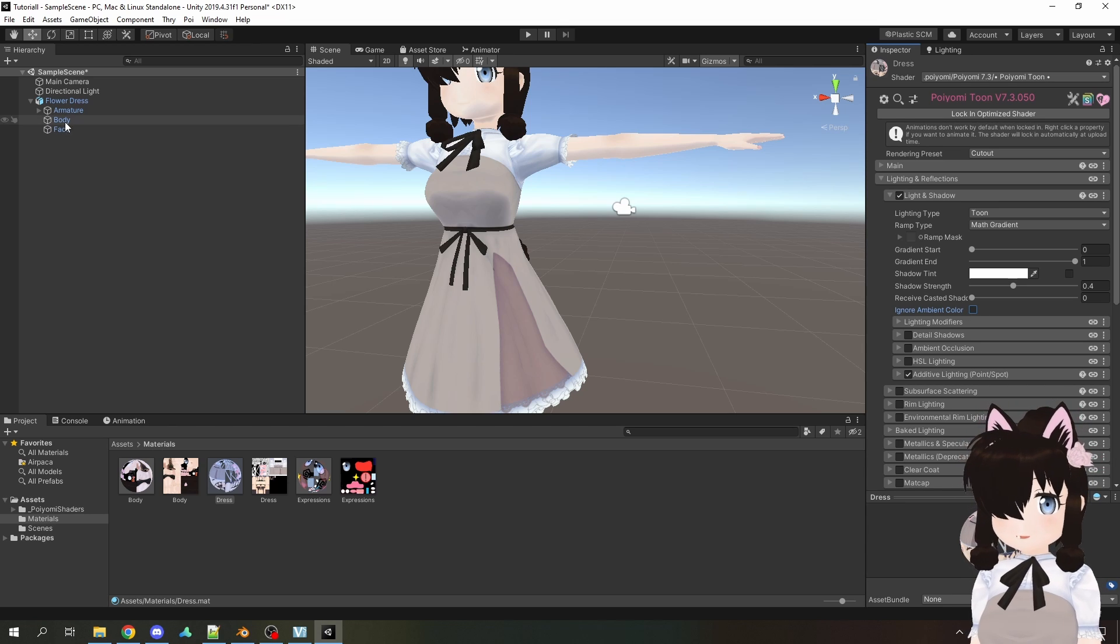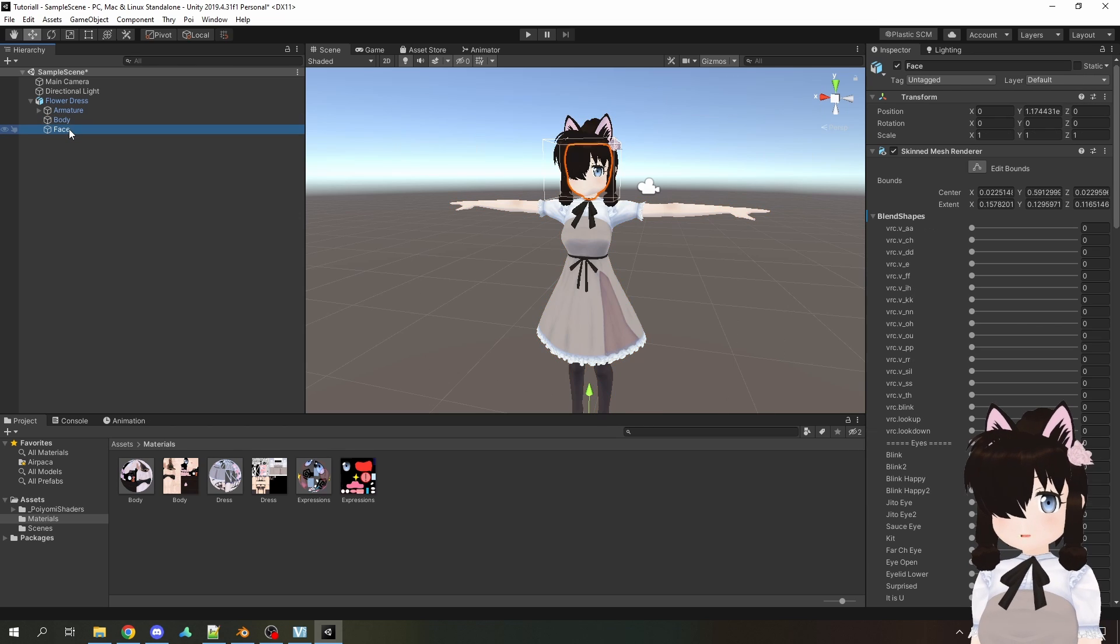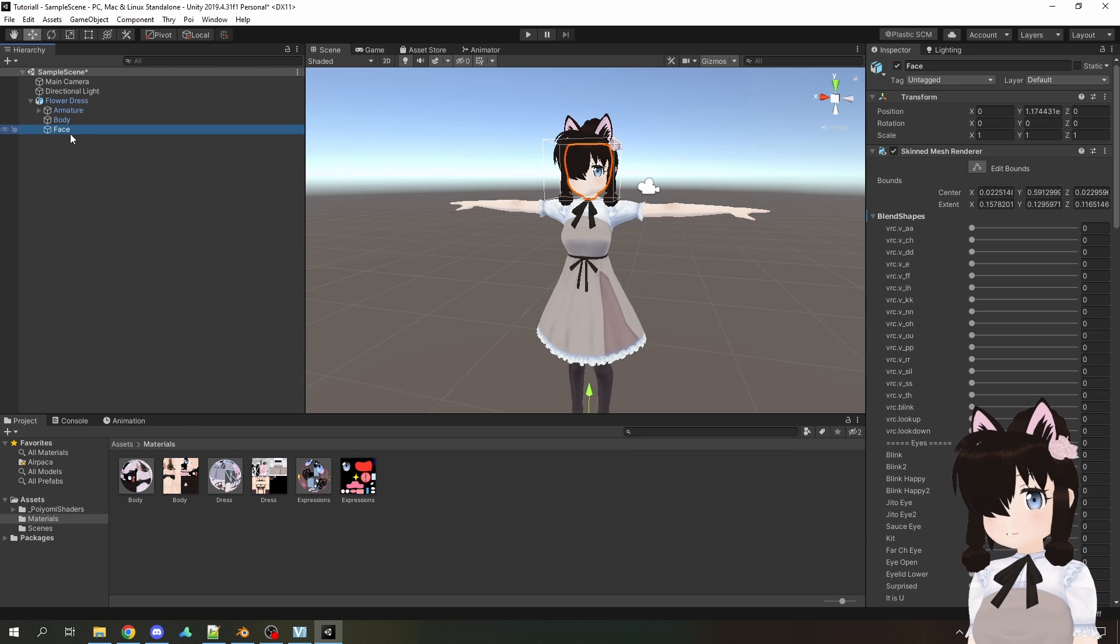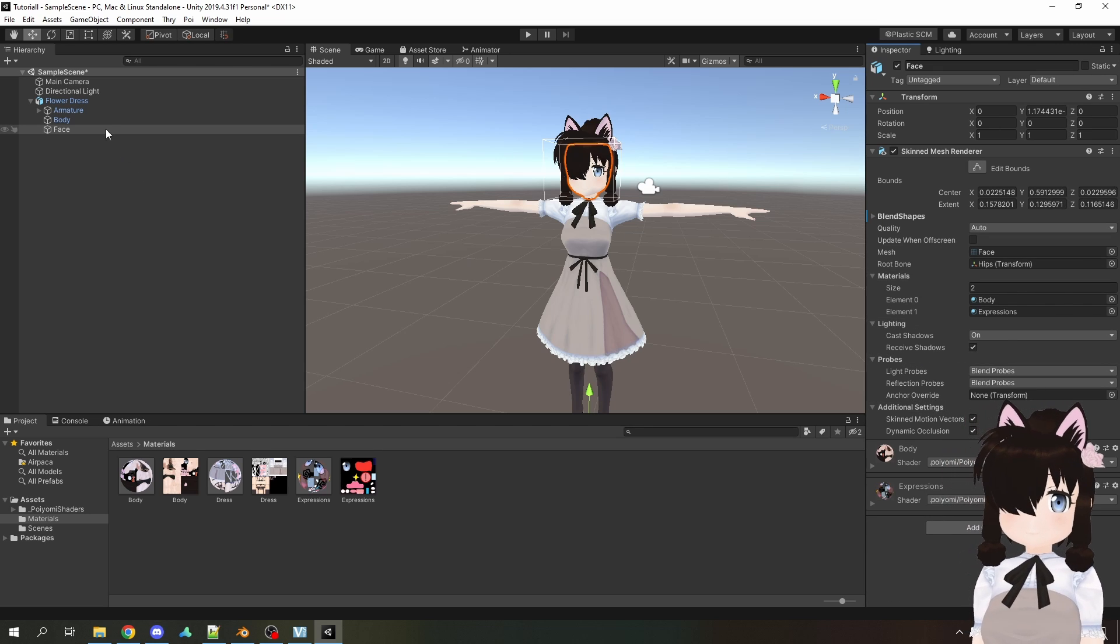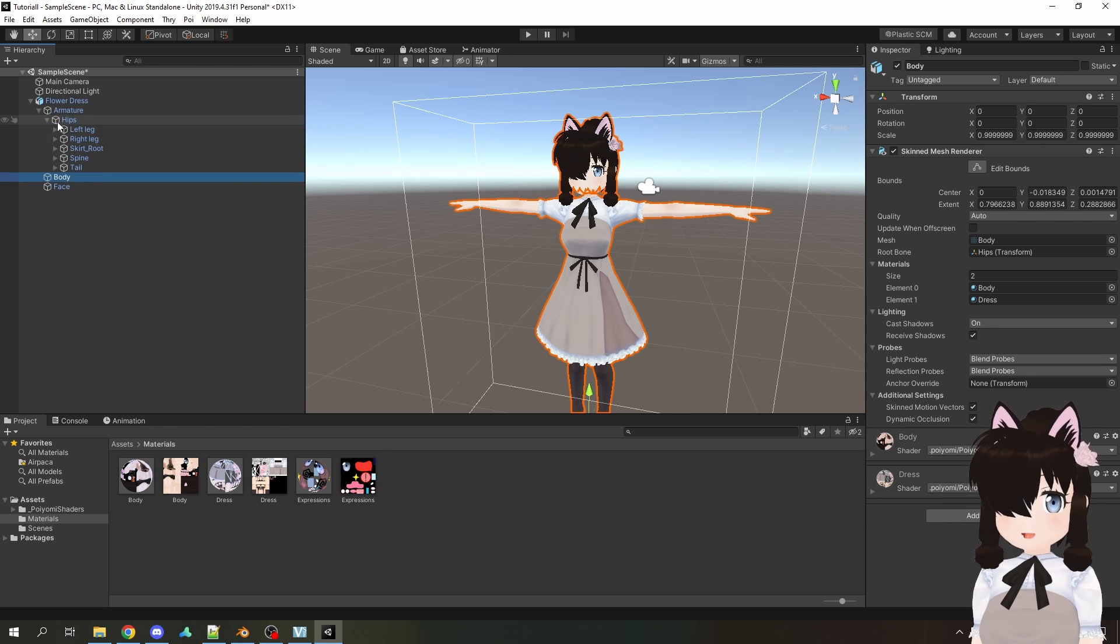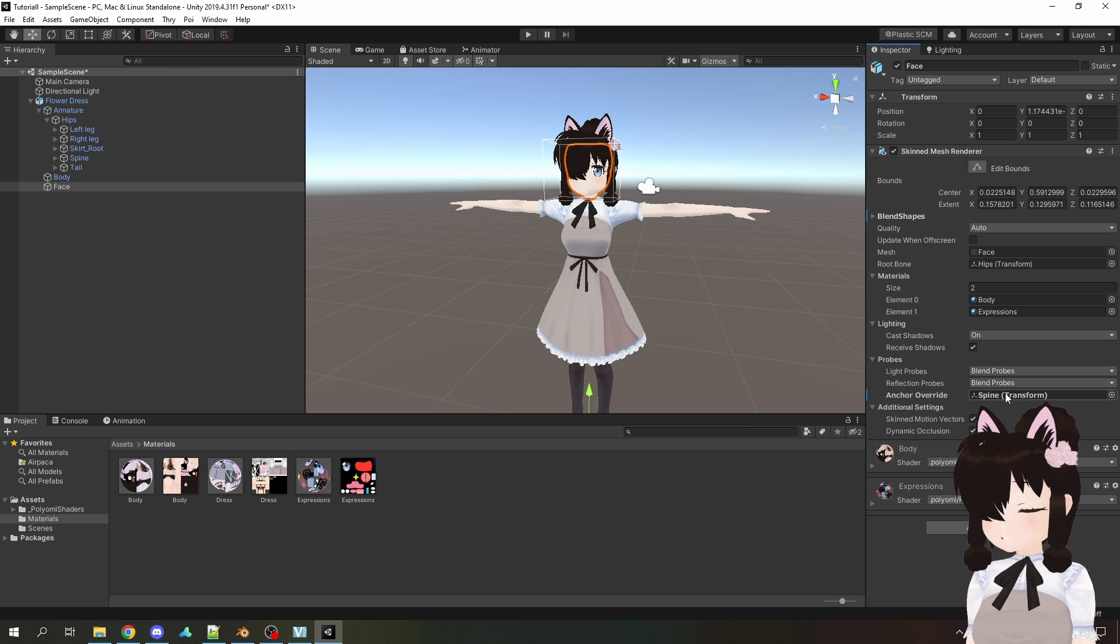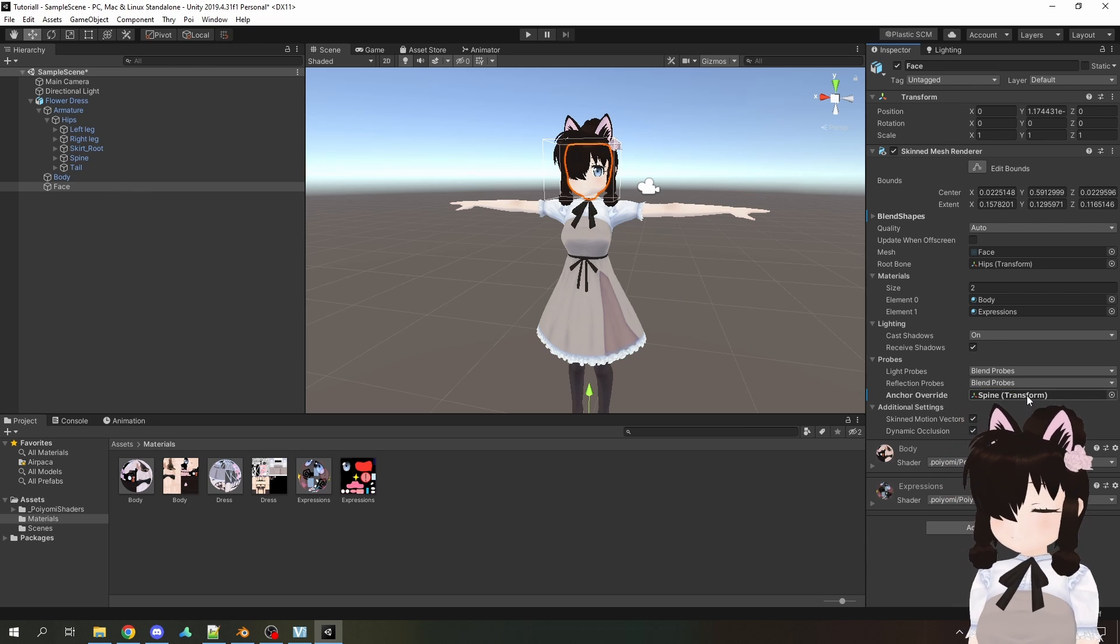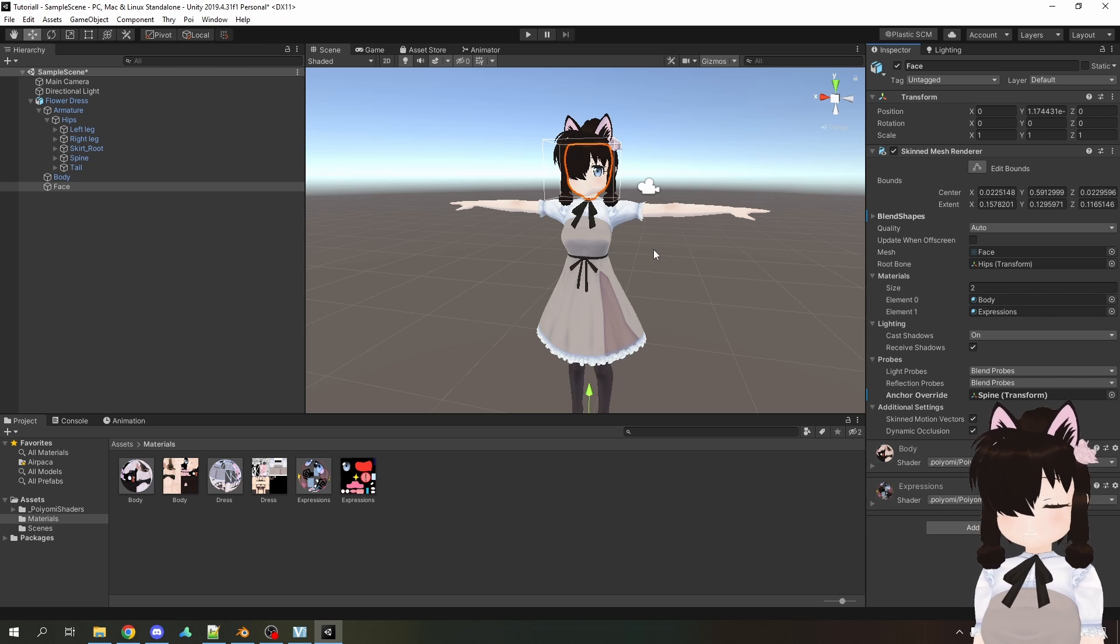Now, one last thing I want to mention. Sometimes you will experience if you have multiple meshes, I have the body and the face, that they will behave different. For example, your head, your face is very dark, while the rest of the body is looking properly nice. This can be fixed with anchor override. So you want to select the mesh of your avatar. And I personally always drag the spine bone into anchor override on all of my meshes. This will basically tell every mesh that the spine bone position is being used for the calculations of the shading. And therefore all of it will be unified and look exactly the same and there won't be any hard cuts.